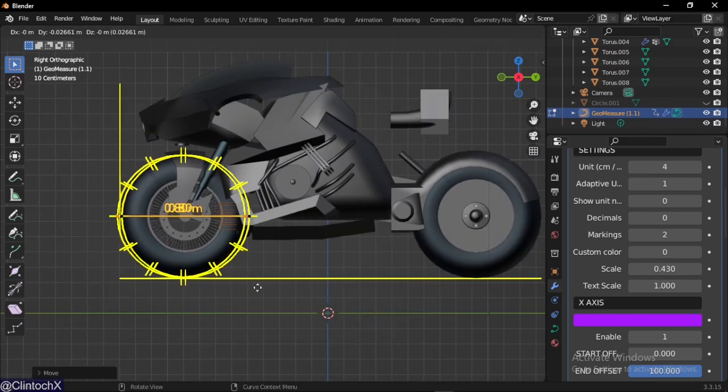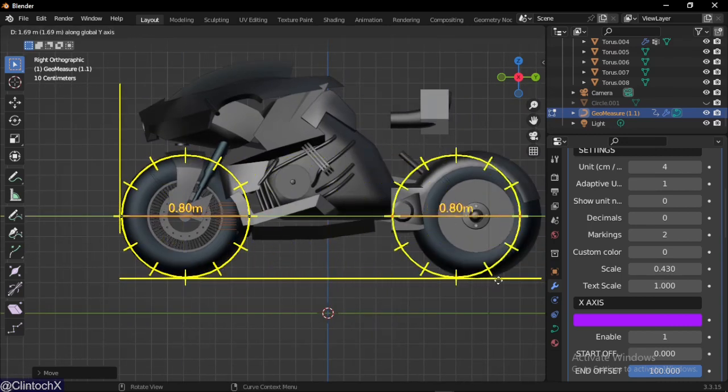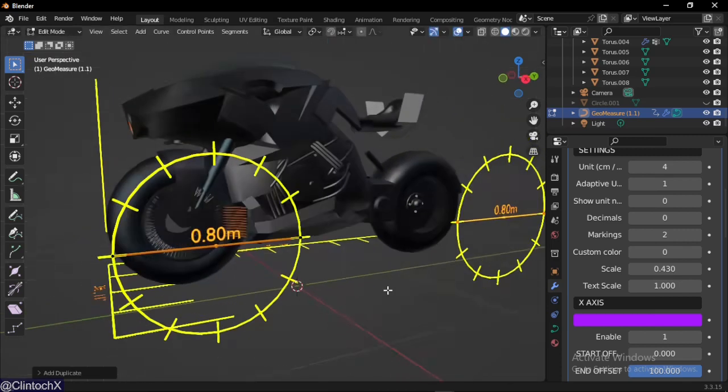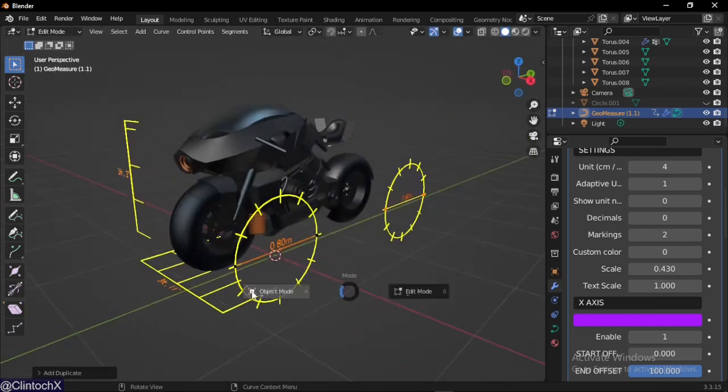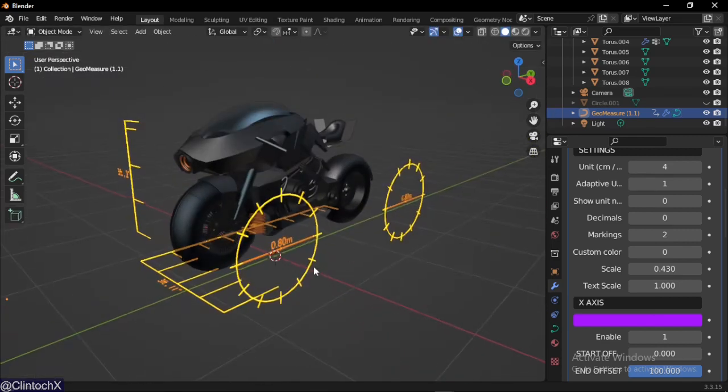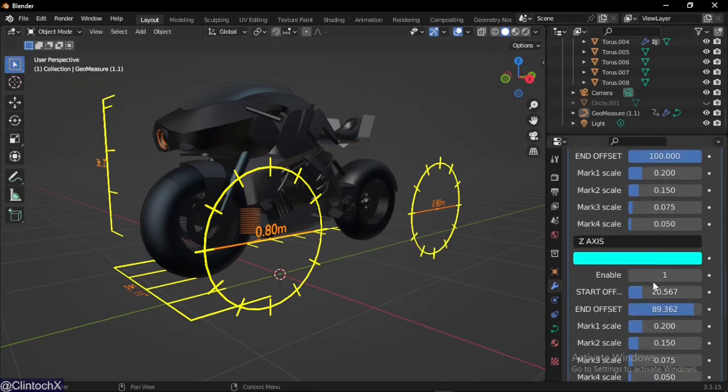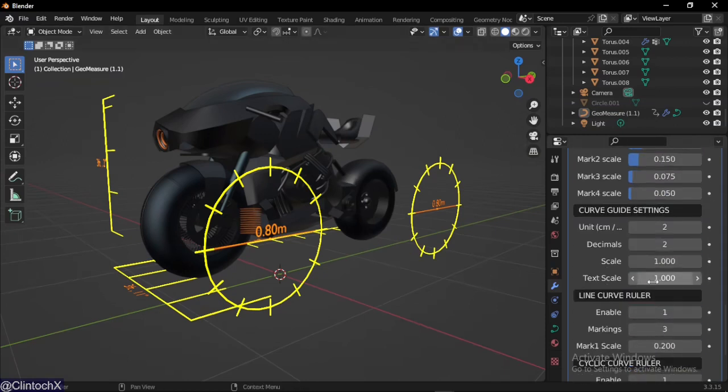Now this is the diameter of the wheel, but we could show it as radius instead by enabling this. Just toggle it on and it will work.